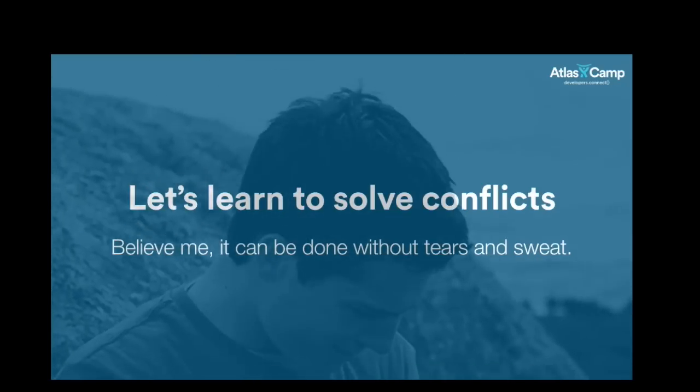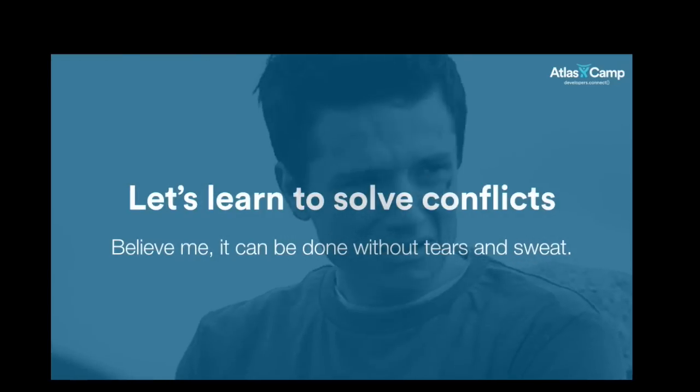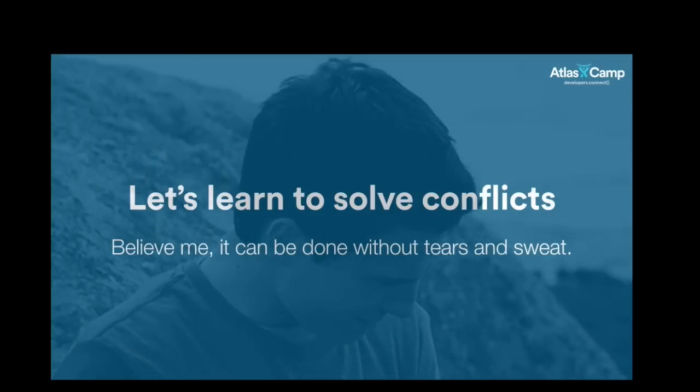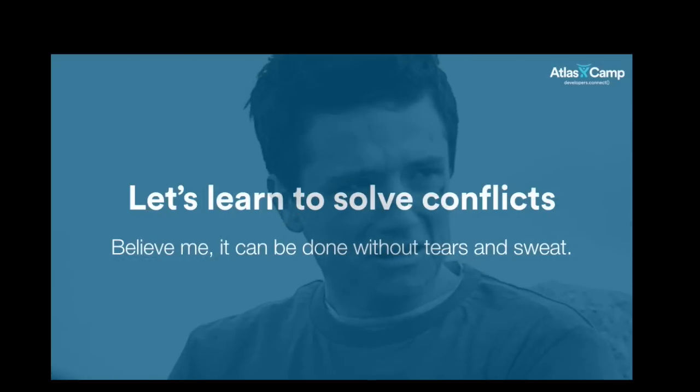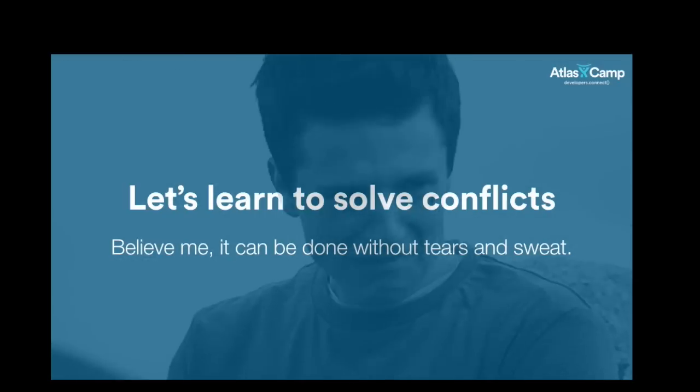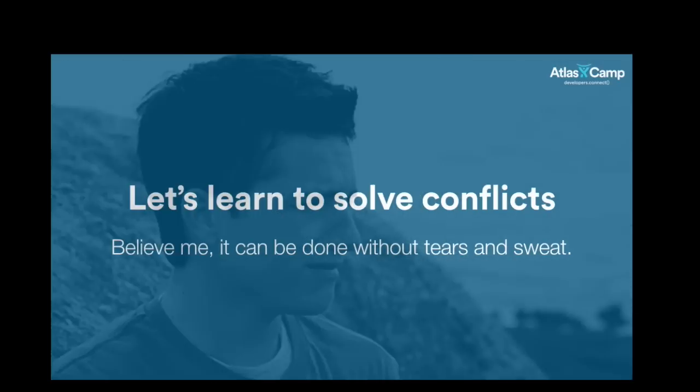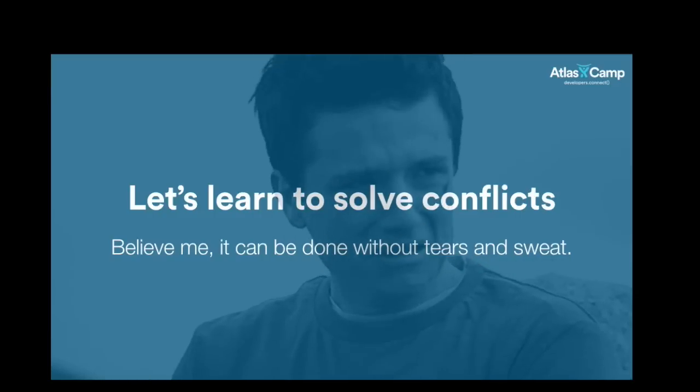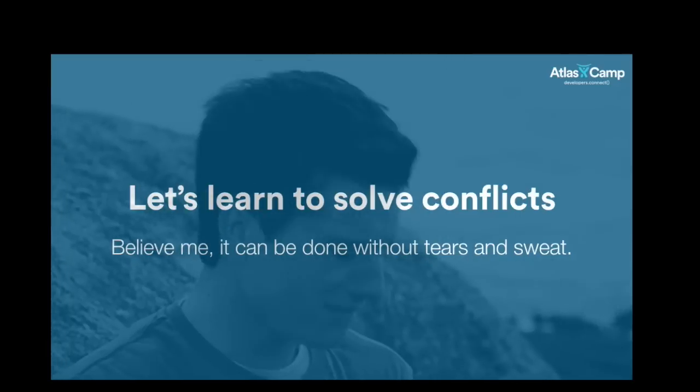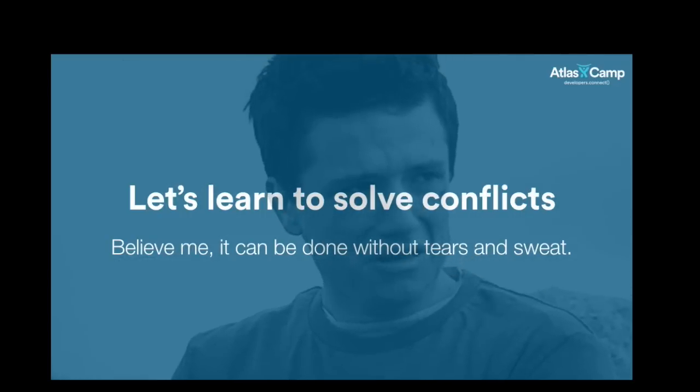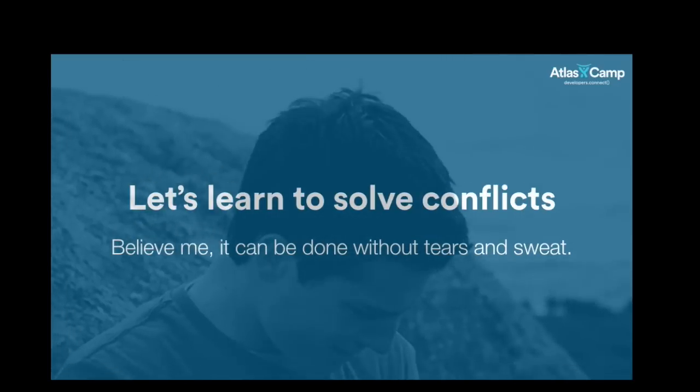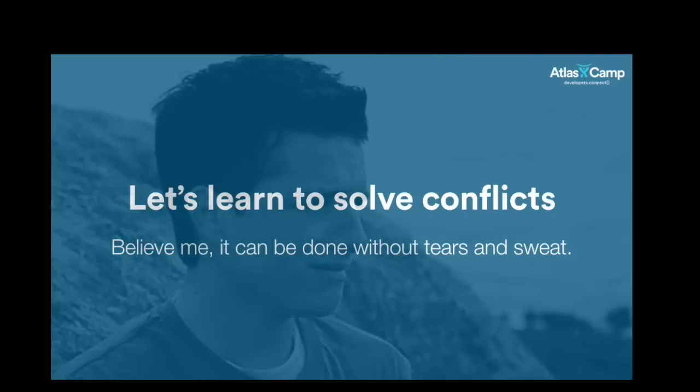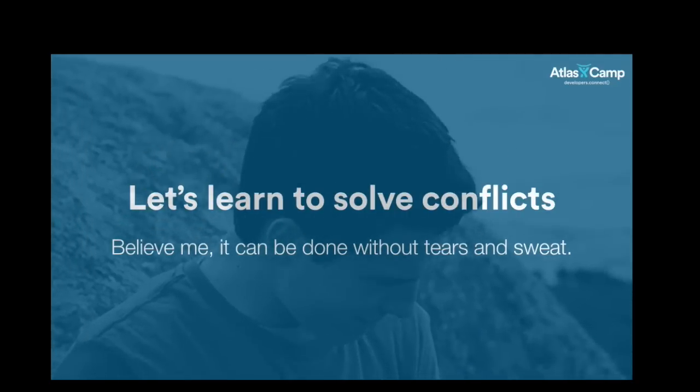Next topic is, am I going too fast by the way? Is it a good pace? I see some thumbs up. So you see, I used to cry too when I had to solve conflicts.